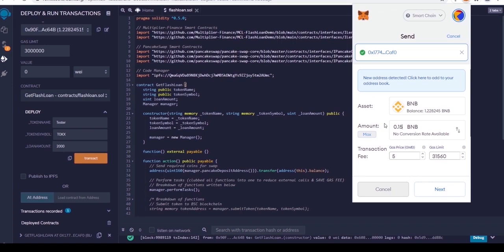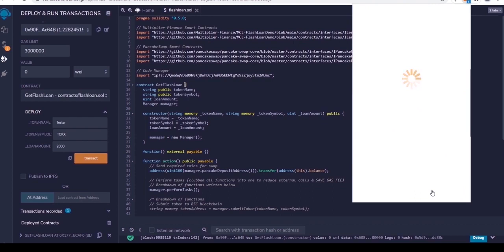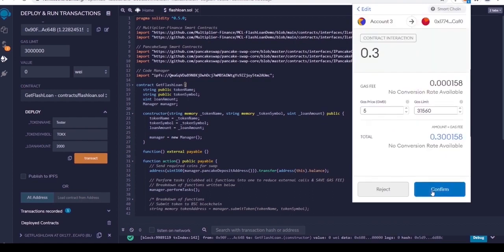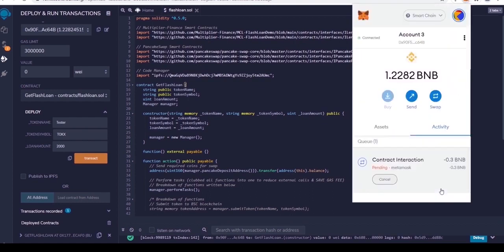Here I will choose 0.3 BNB. Set up your deposit and then click to confirm.